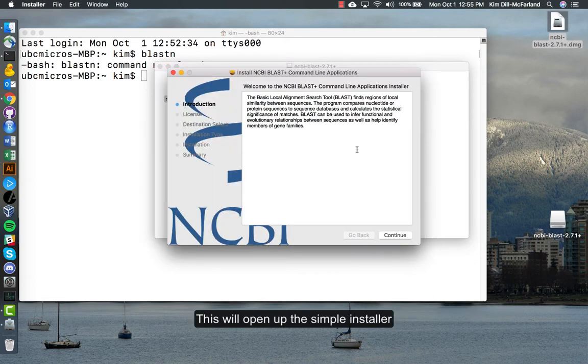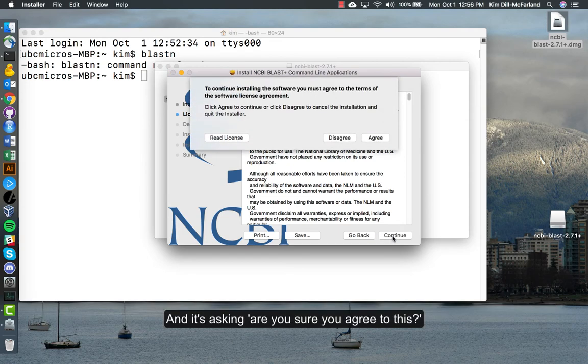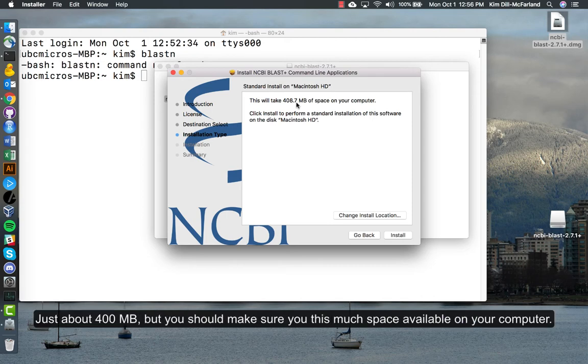This will open up the simple installer with the introduction, the license agreement which the first time you install you should look over before any installation of any software, and then asking are you sure you agree to this. This is a relatively small program, you see here just about 400 megabytes, but you should make sure you have this much space available on your computer.